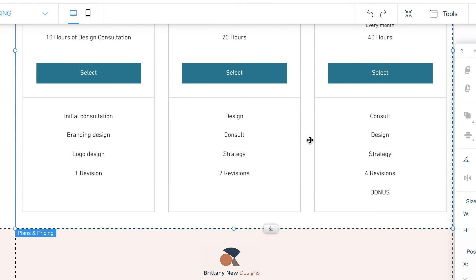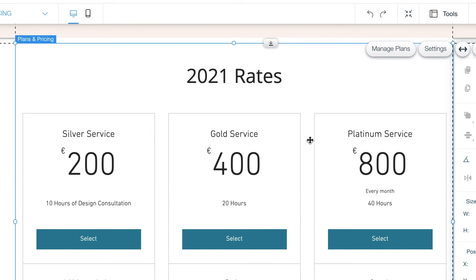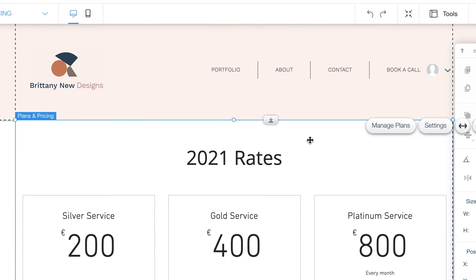And then when they're ready to buy from you, they can even click the link right there on the page to purchase one of your services. All you have to do is get set up with a payment platform and then you can do the whole exchange right there on your website.